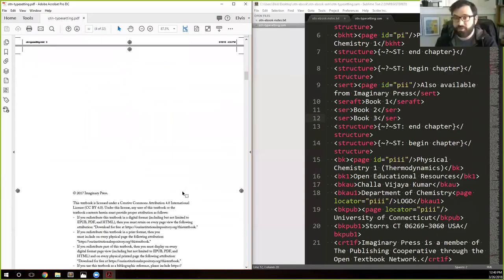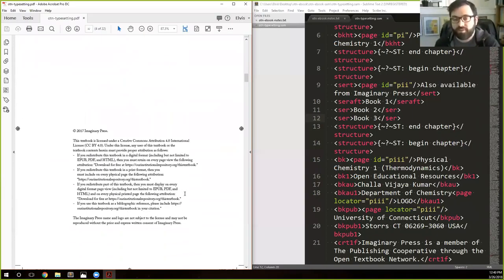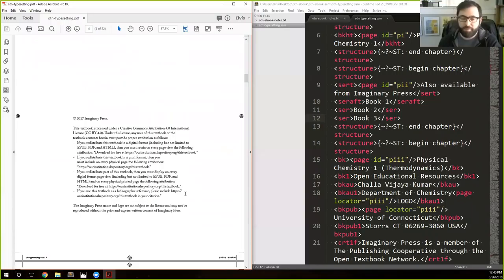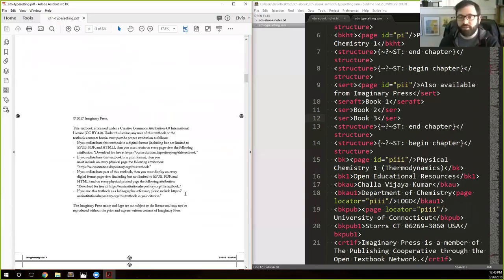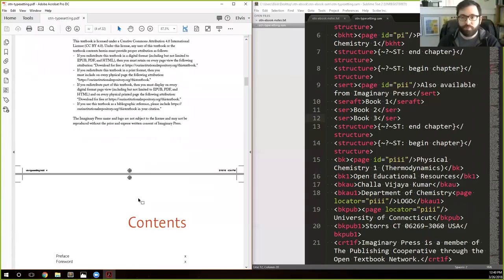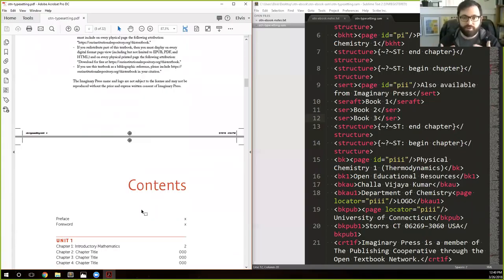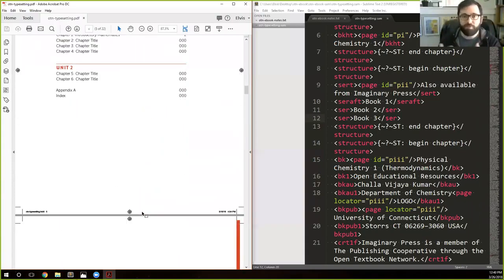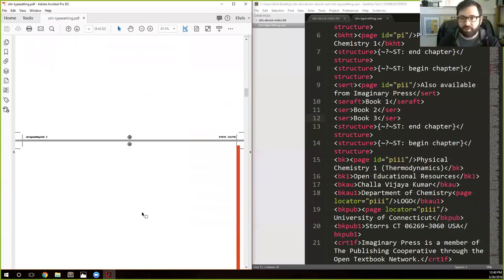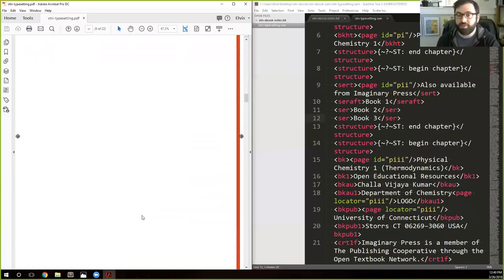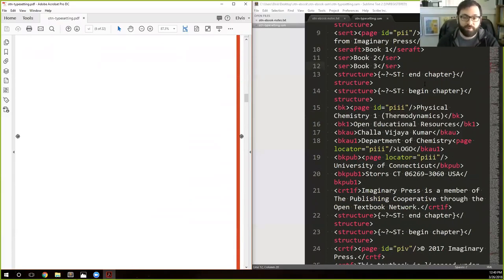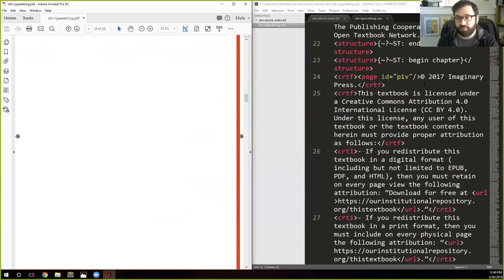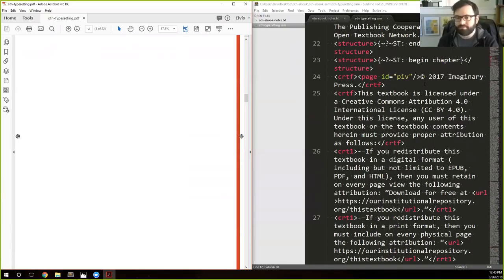One quick thing at this stage is that because we typeset in one long file with all the text being threaded together as a single story in InDesign, 95% of the stuff is automatically going to be in the proper order.